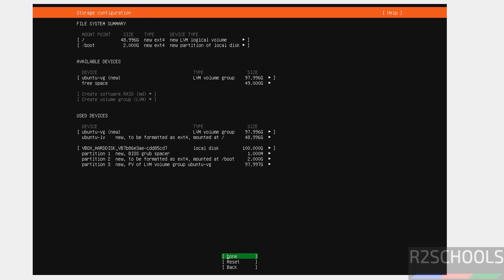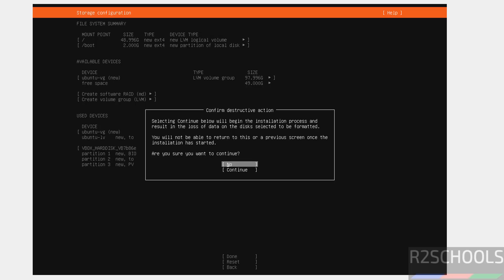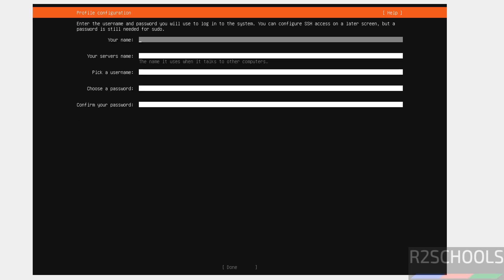This is the file system summary. I am okay with all the settings. If you want to reset, select reset. Or, you are okay with settings. Then select done and hit enter. Select continue. Hit enter.